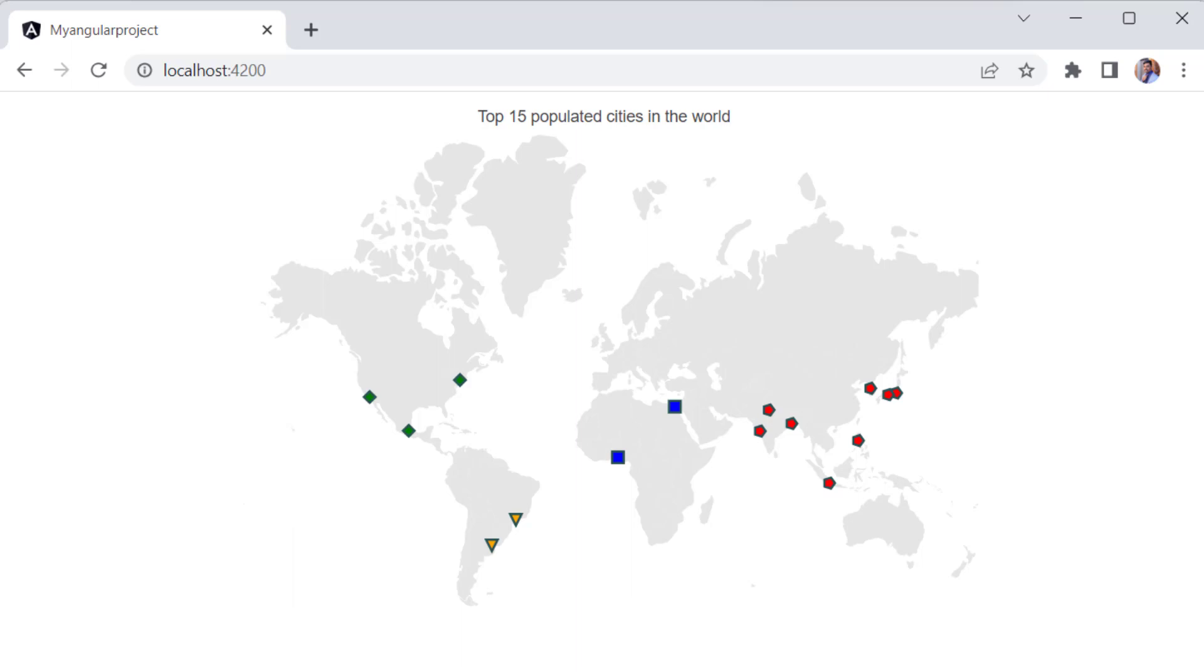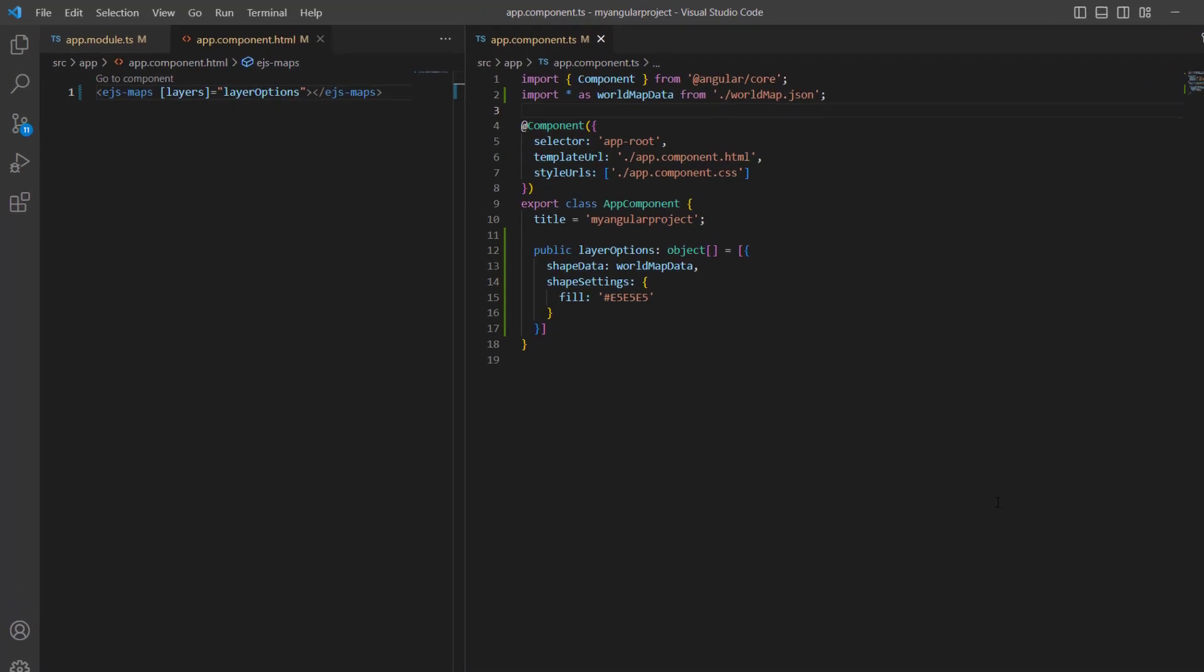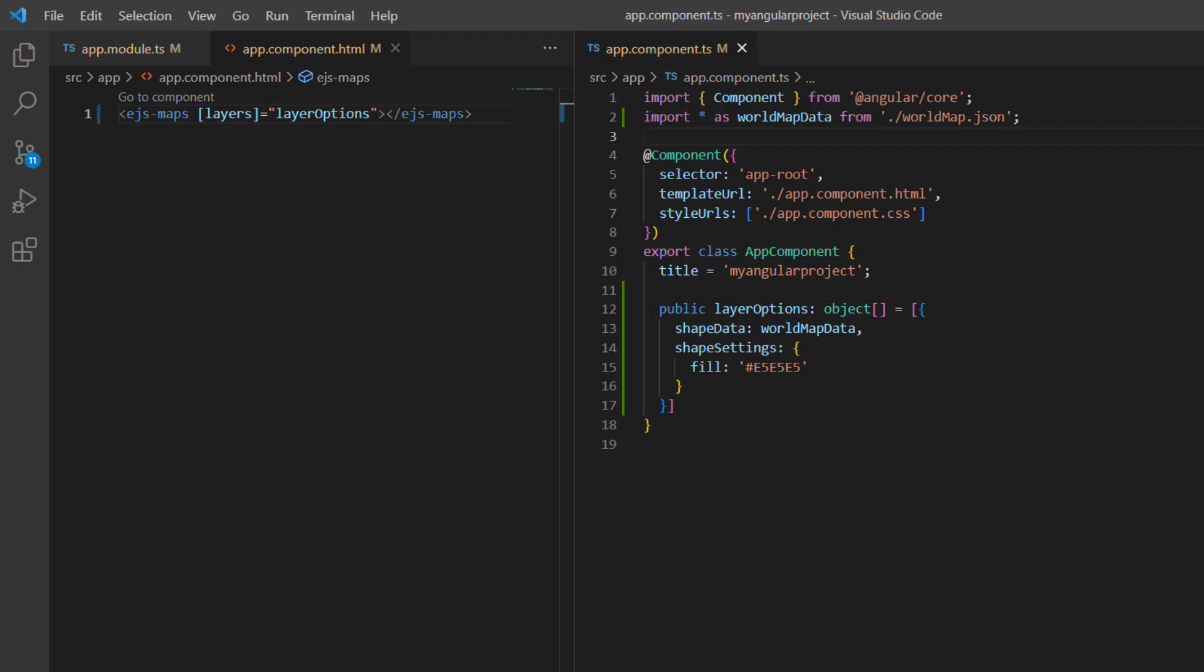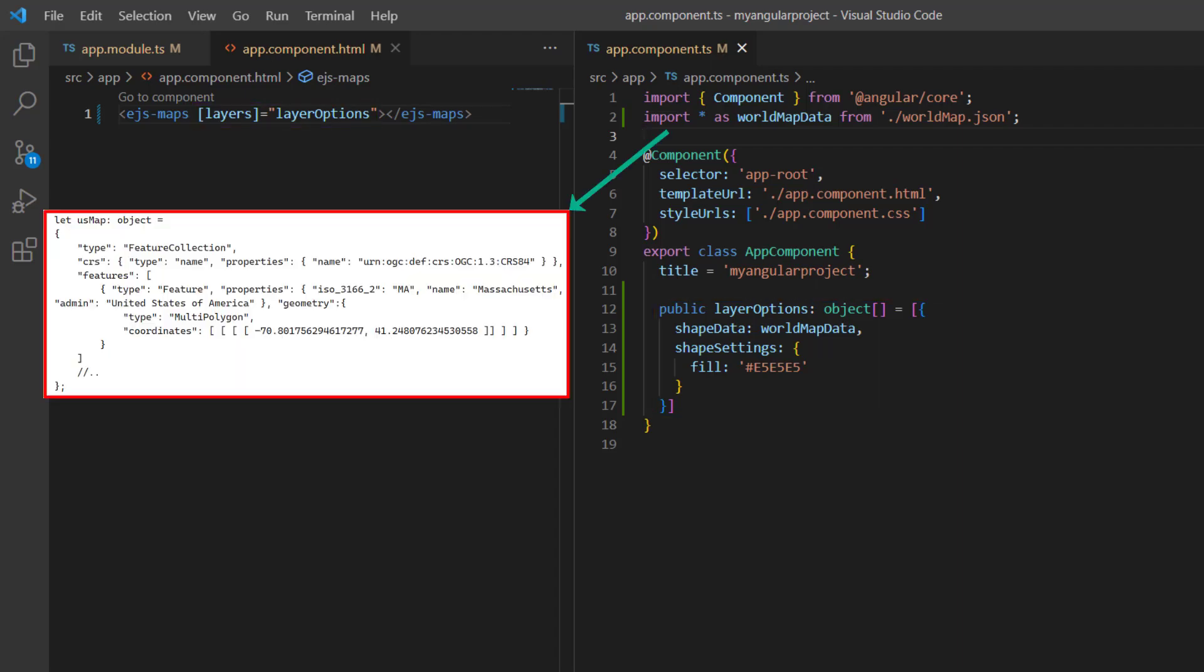Let's start by adding code to show and customize markers in Angular Maps. First, I'll open an existing application where I have already added the Angular Maps component with basic properties. Elements in the map will be rendered in layers, so I add a layer collection to the maps by using the layers property. I've included a GeoJSON shape of the world map in the maps layer.